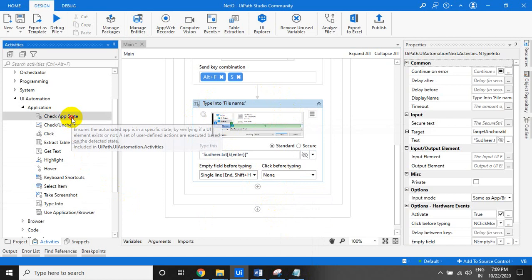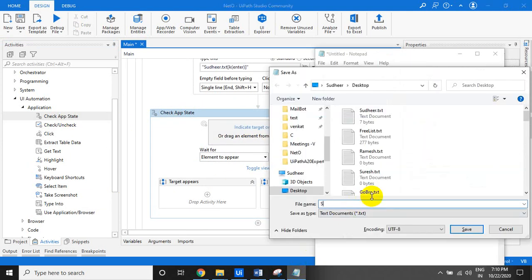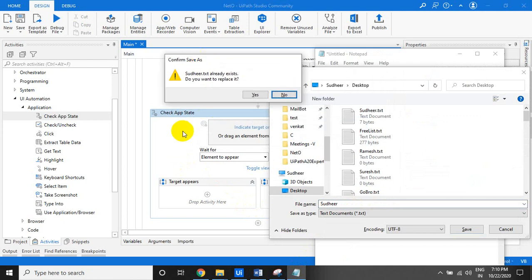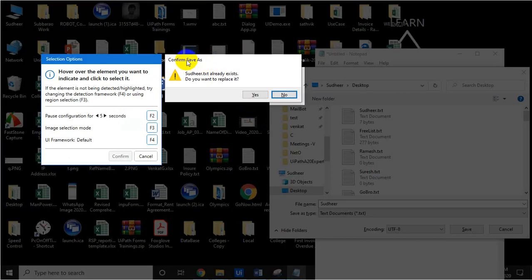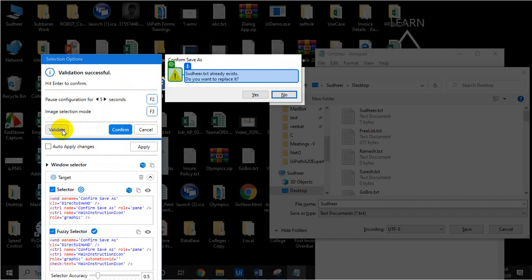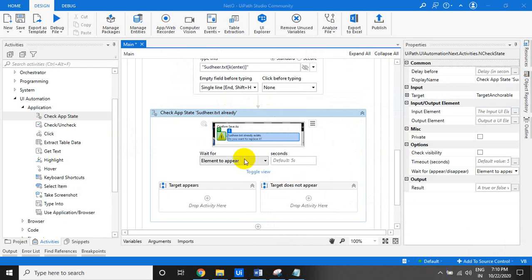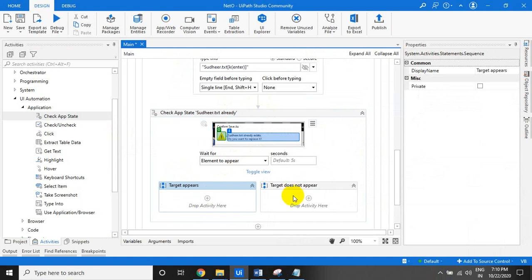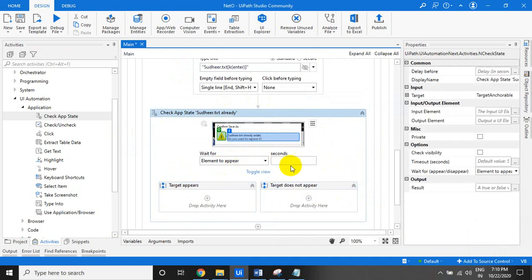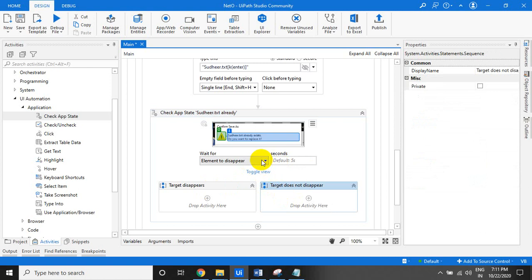So once you type and press Enter, sometimes this confirmation dialog will appear. That's what I'm going to show in this video - Check App Status. Suppose 'Sudhir' + Enter: press Enter and sometimes this dialog 'Do you want to replace?' will appear. Indicate on screen and select this window. Validate it - confirmed. If this element appears, it goes to the 'appear' block; if it does not appear, it goes to the other block. By default it waits up to 5 seconds; you can configure how many seconds it should try to identify the element. Similarly for 'disappear' - the opposite logic applies.